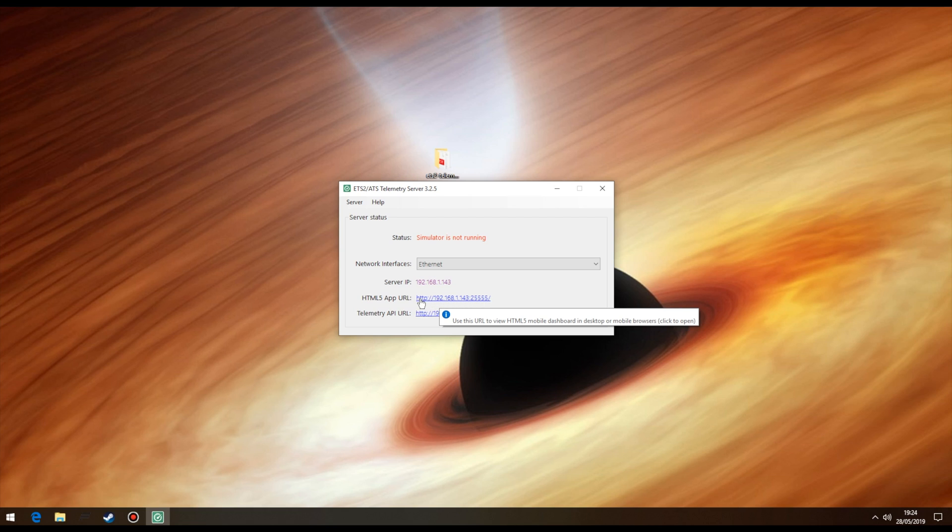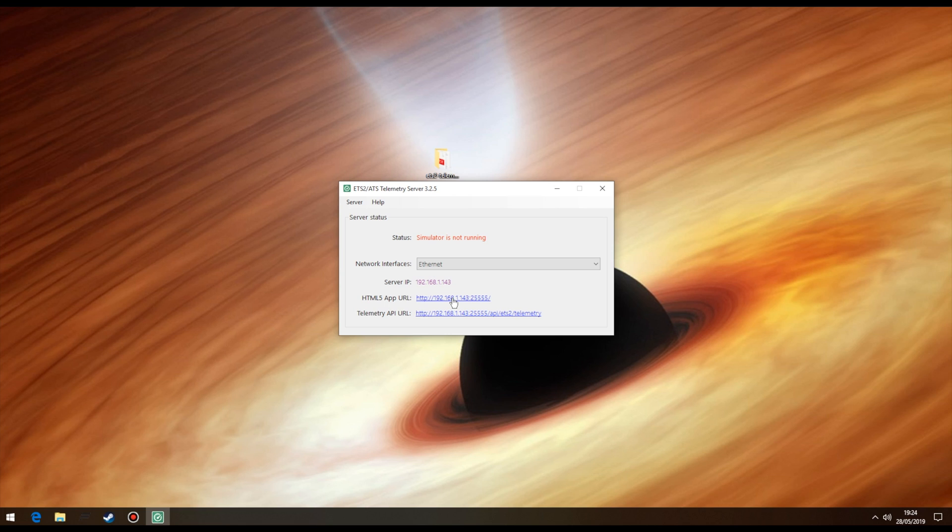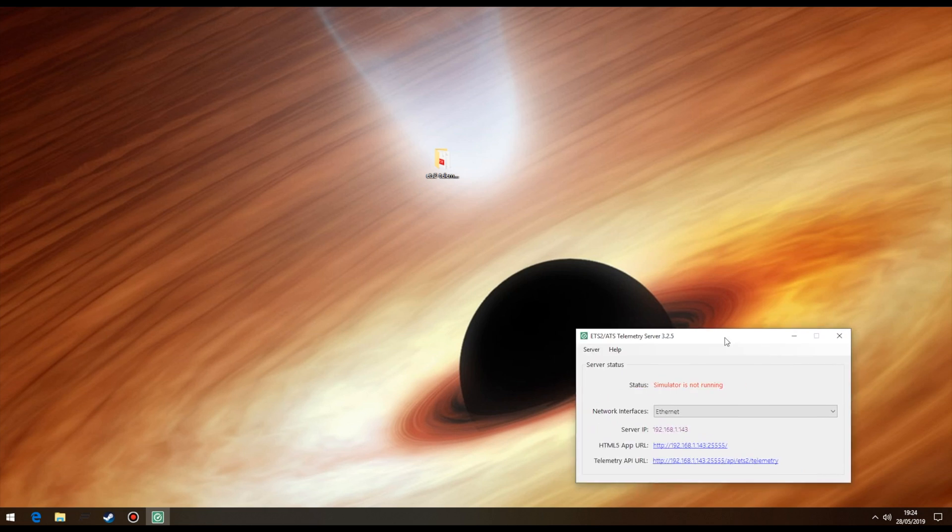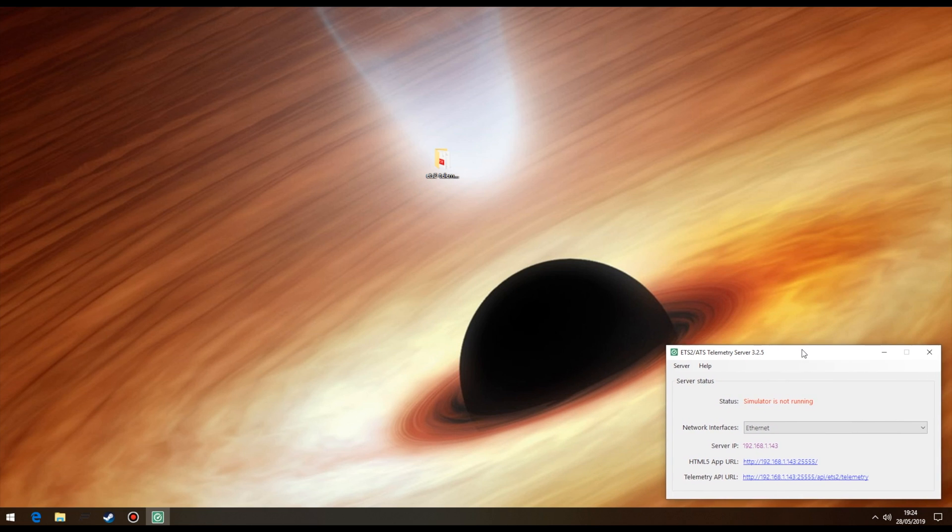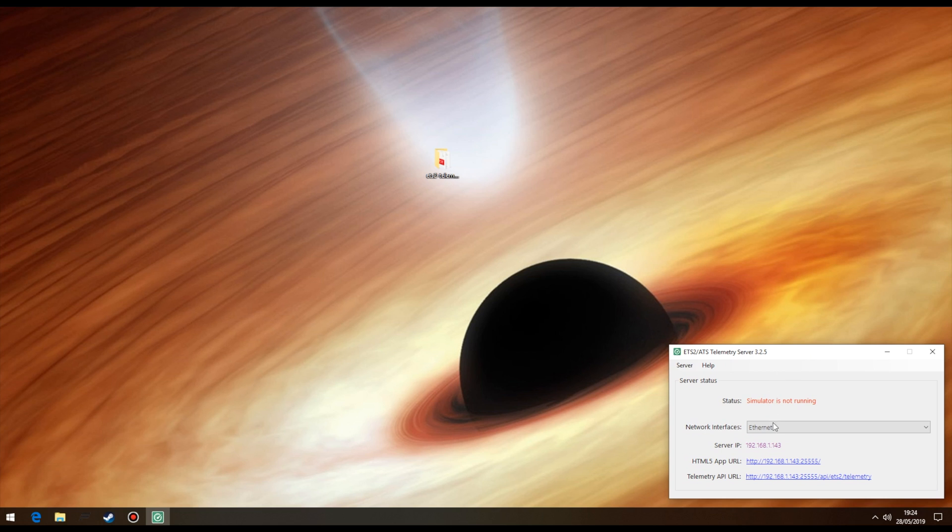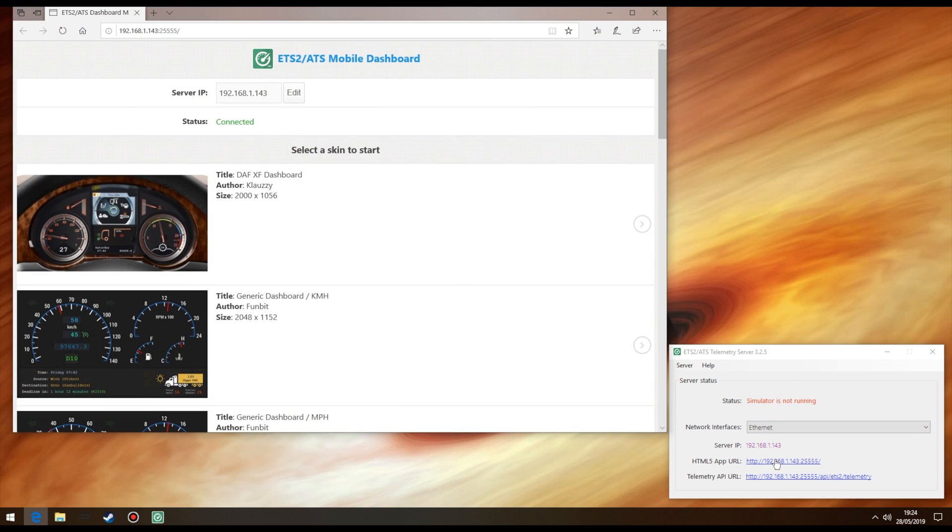Again, this will only work if each device is connected to the same network. Which for the most part, I would imagine is around 99.9% of you. To quickly show you, I'll move the server window and left click the HTML5 app URL. And as you can see, it opens a browser window for our mobile dashboard.